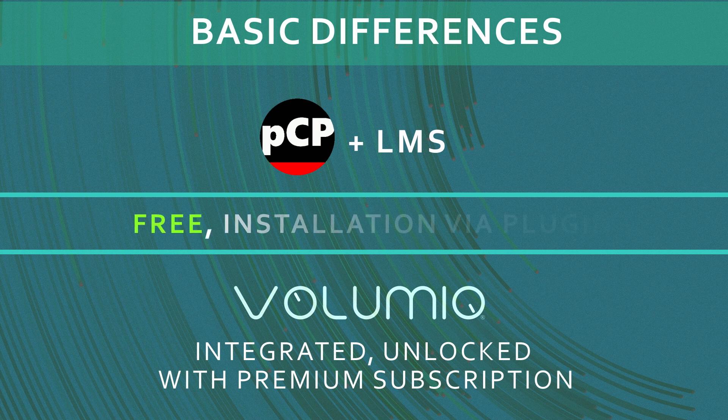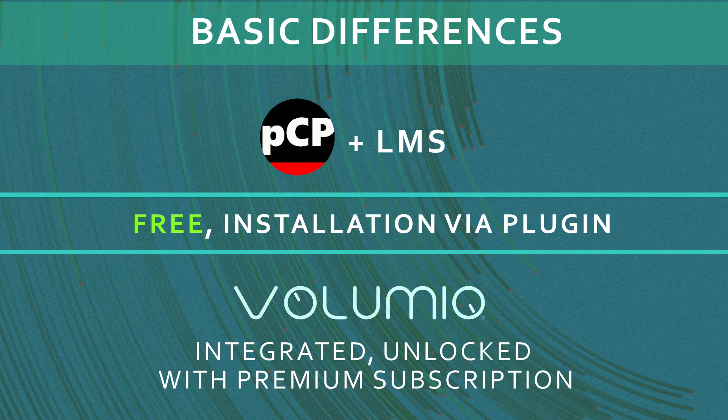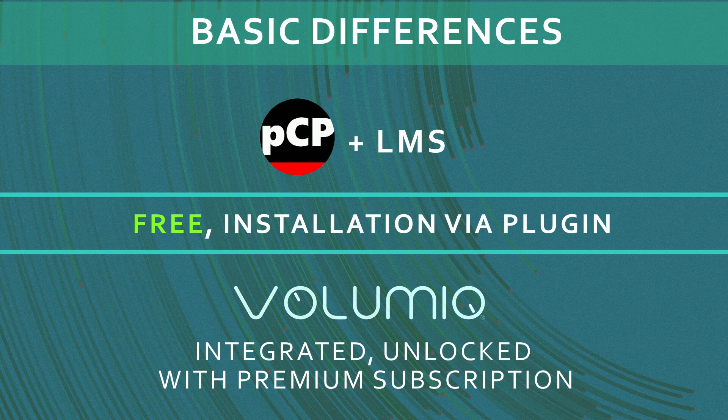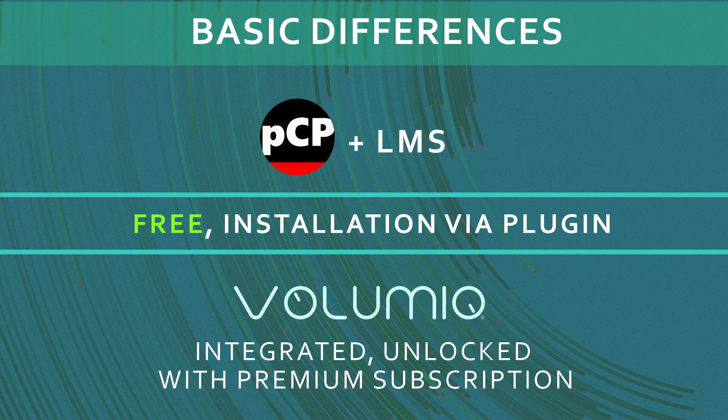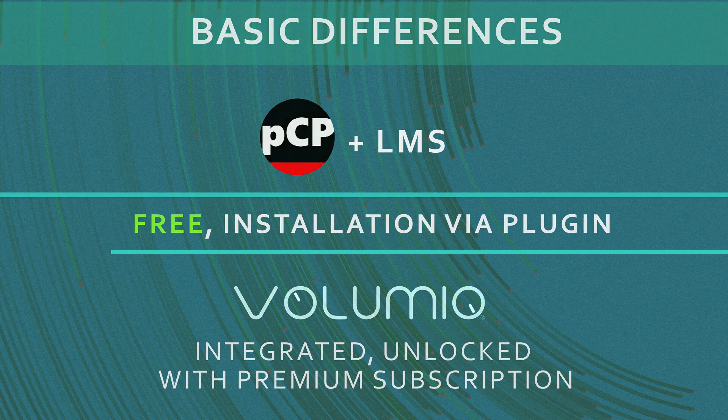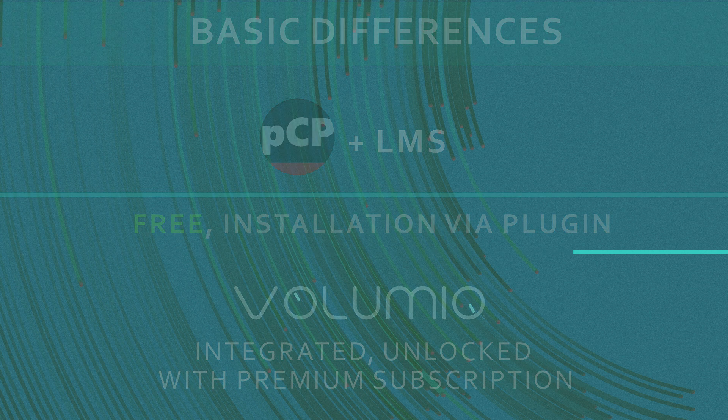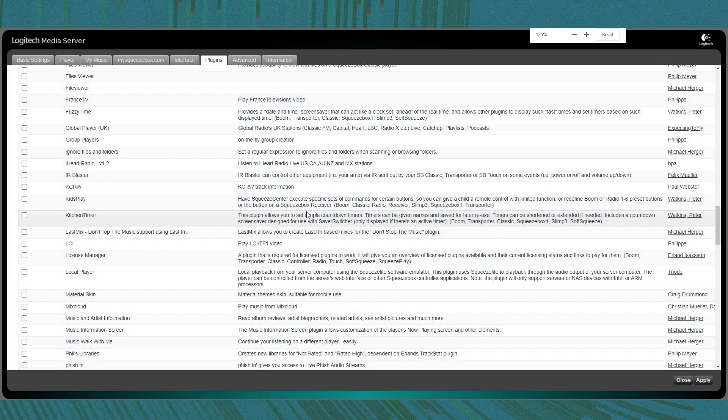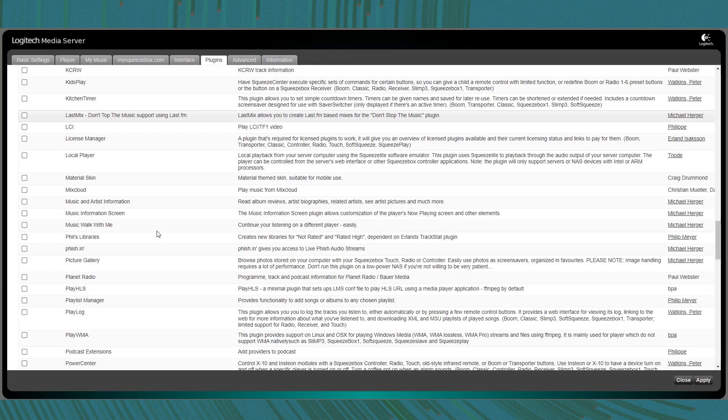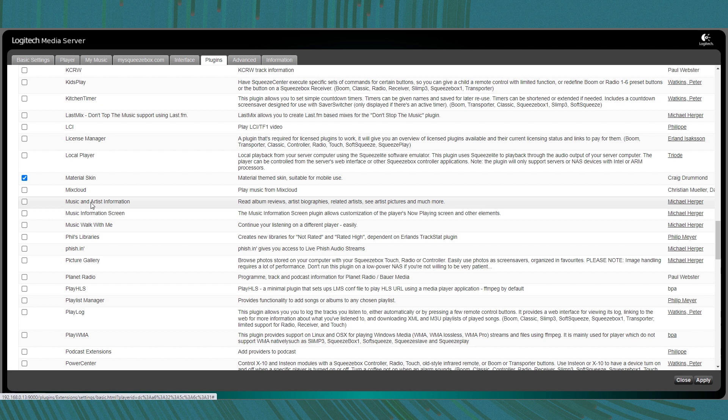On the other hand, PiCorePlayer with Logitech Media Server needs a couple of quick additional steps to activate this similar feature, as it's accessible via a free plugin called Music and Artist Information. If you're on a fresh install of PiCorePlayer and Logitech Media Server, you just need to go to Logitech Media Server web interface settings and then to the plugin section.